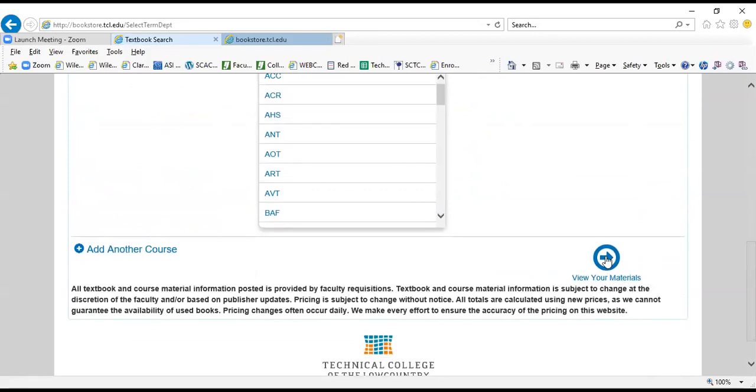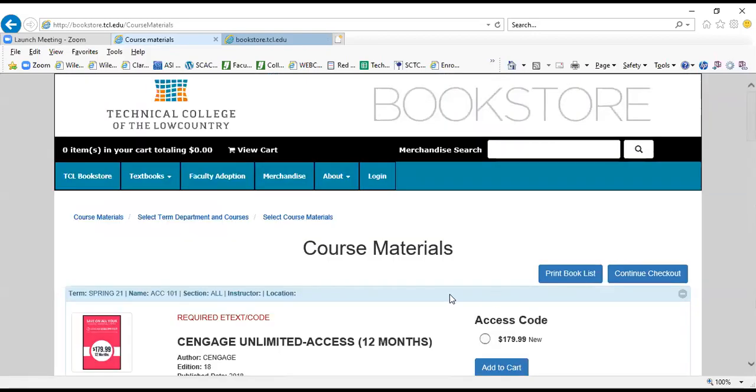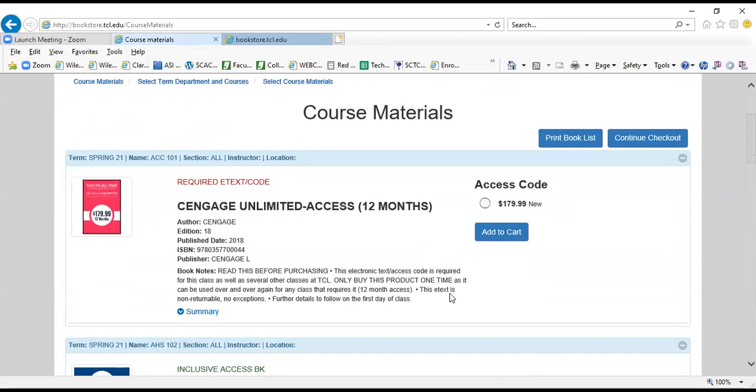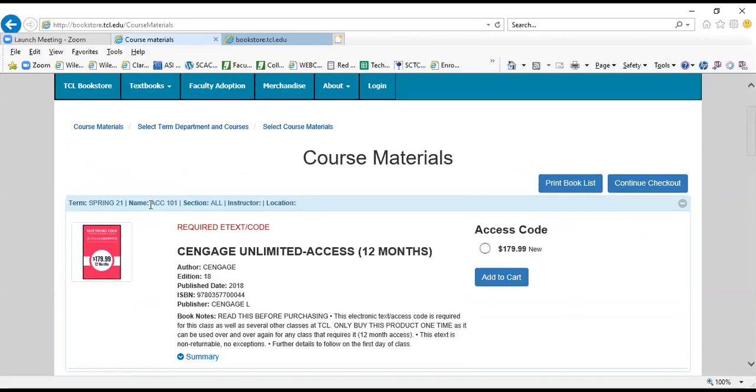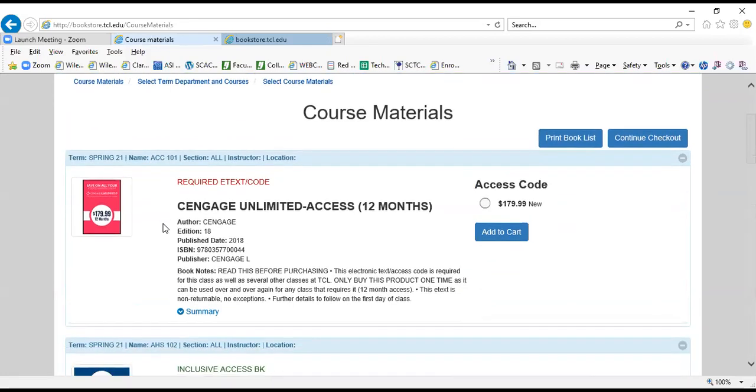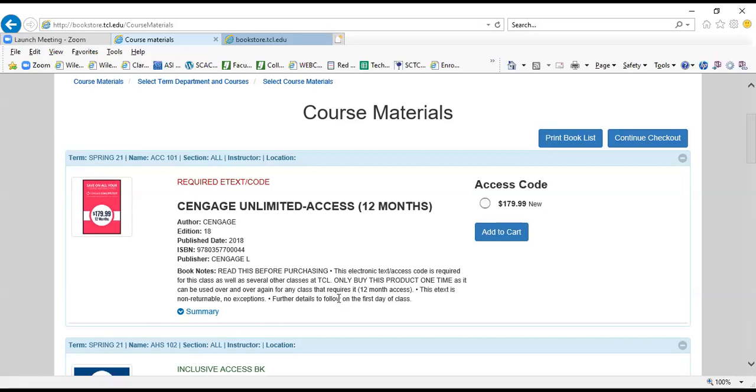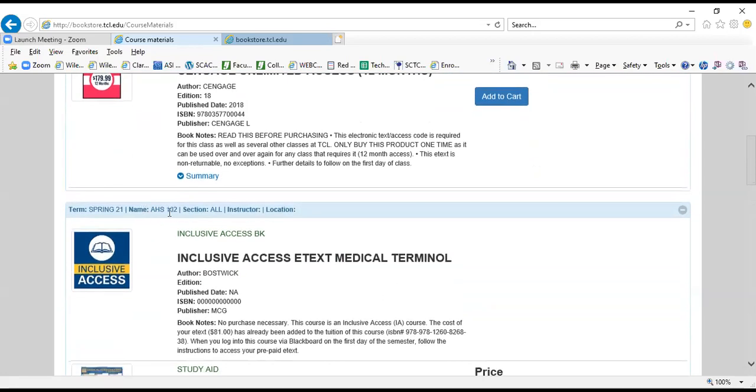Once you get here, everything that is required or optional for these classes is going to pull up right here. The first course that I plugged in was ACC 101, so this is the required e-text access code for this class. It's very important before you add to cart to read all book notes. This particular course said 'Read this before purchasing,' which means it must be extra important. Down to my next class, AHS 102.